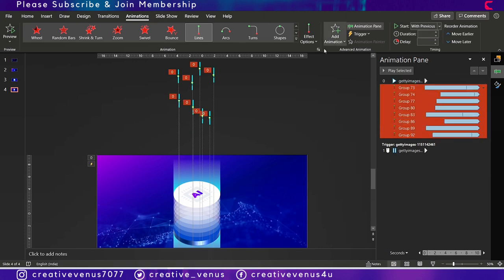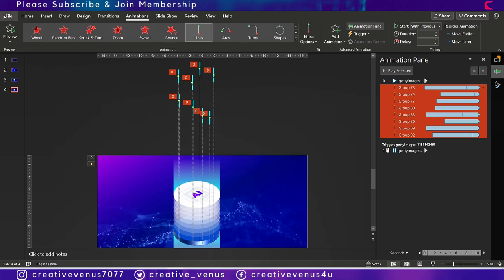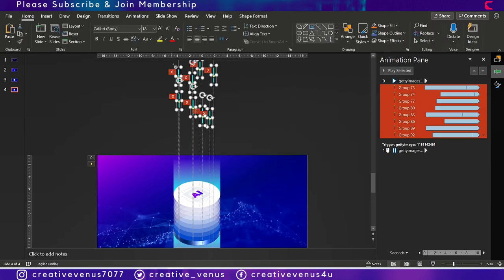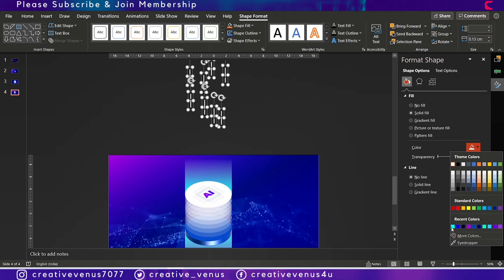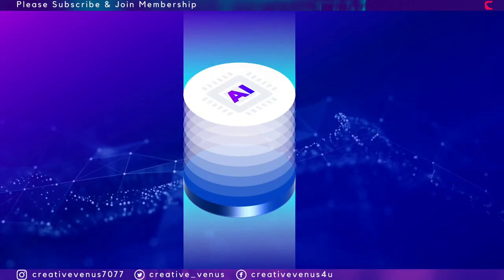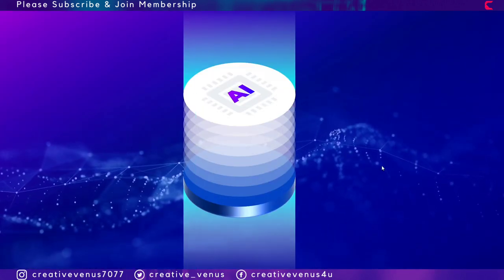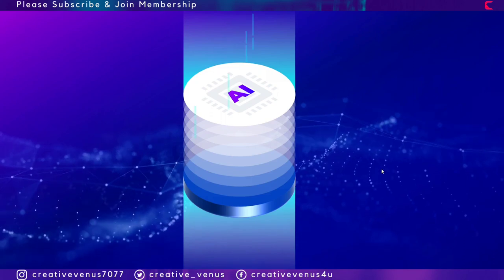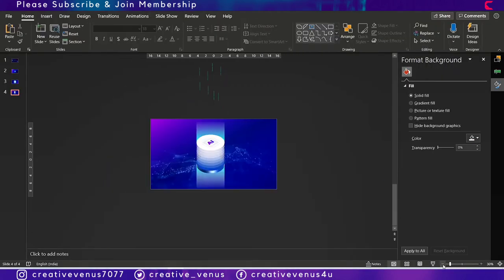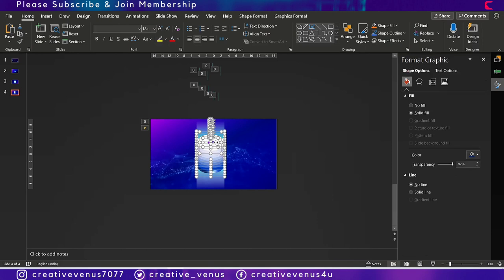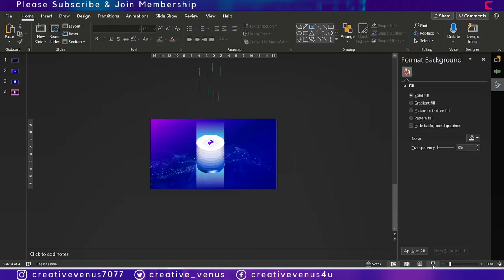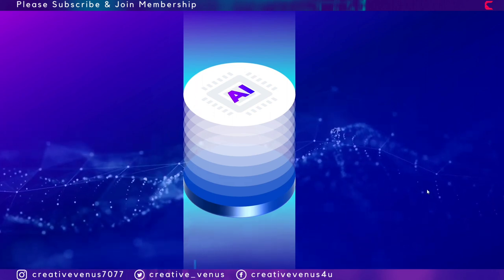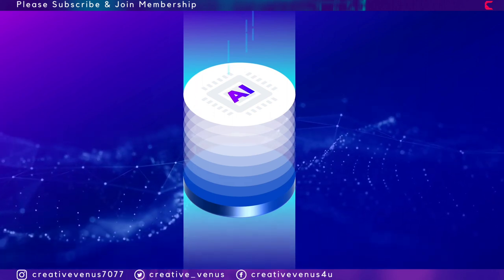Now select all these layers and go to shape format, shape effects, shape fill, and increase the transparency so that these particles blend with the background. Otherwise these are looking too bright. We want to run them in the background, so that's the whole idea. So now we have sent these to back behind this AI cylindrical shape.